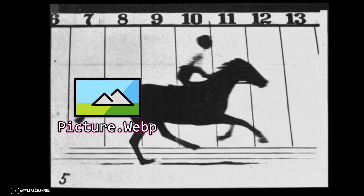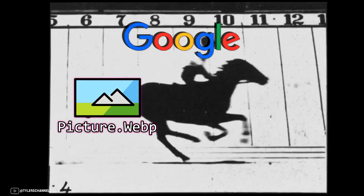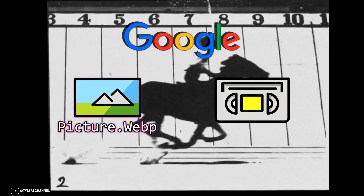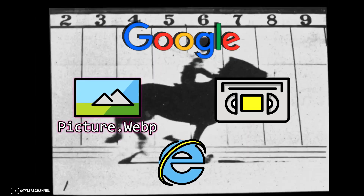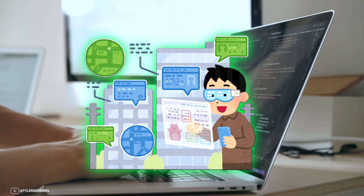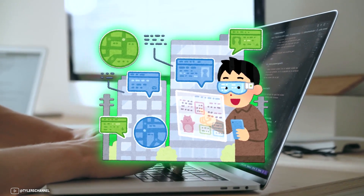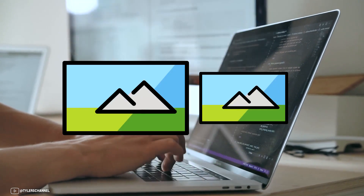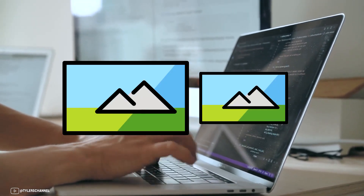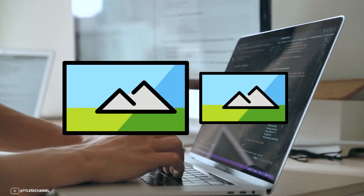WebP is a modern image format made by Google that provides superior lossless compression for images on the web. Using WebP, webmasters and web developers can create smaller, richer images that make the web faster.